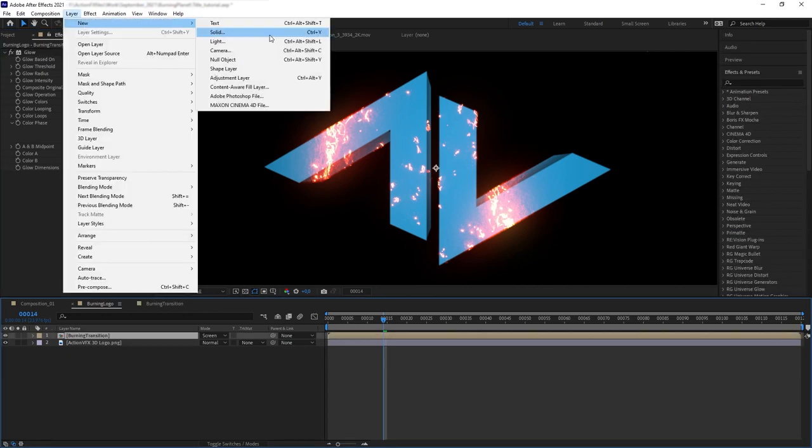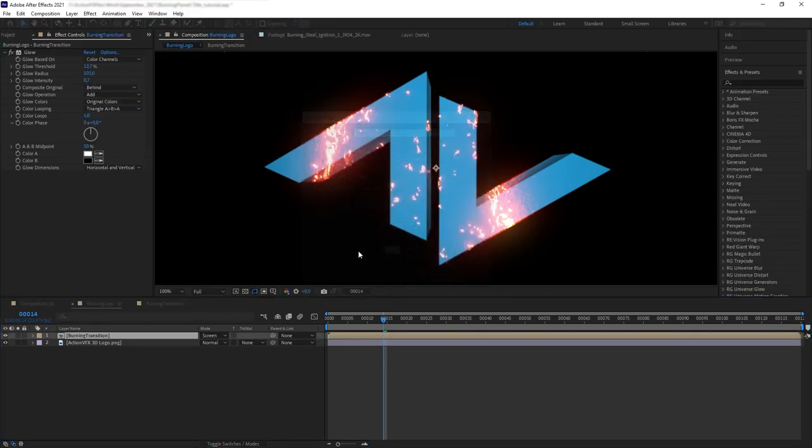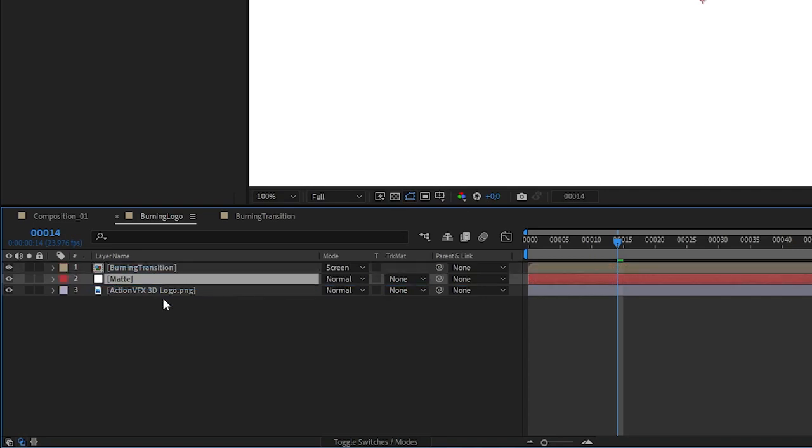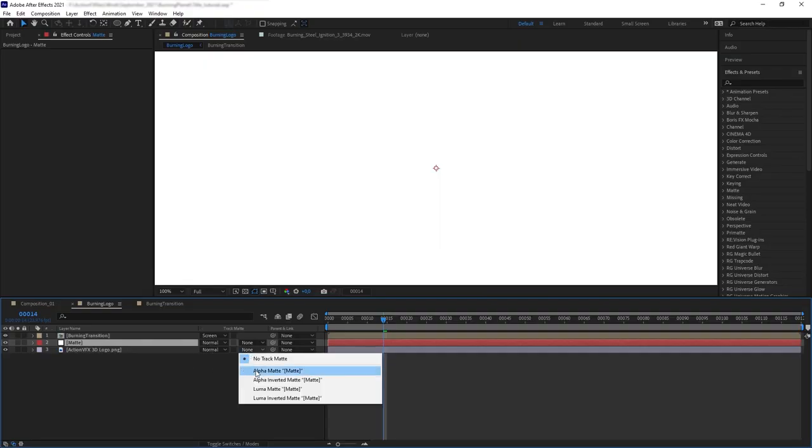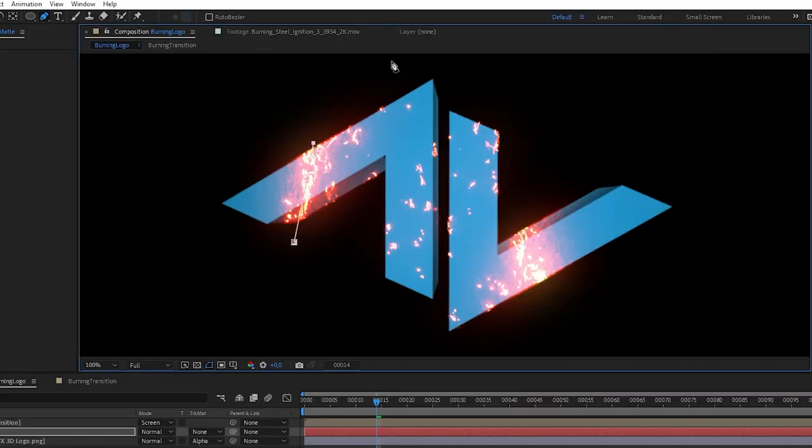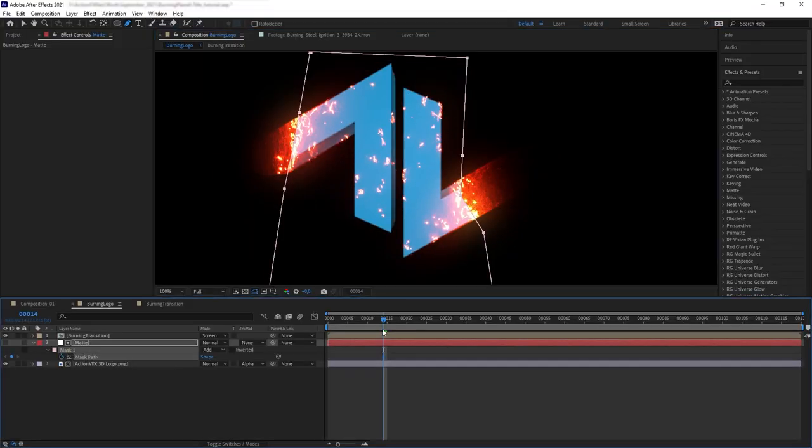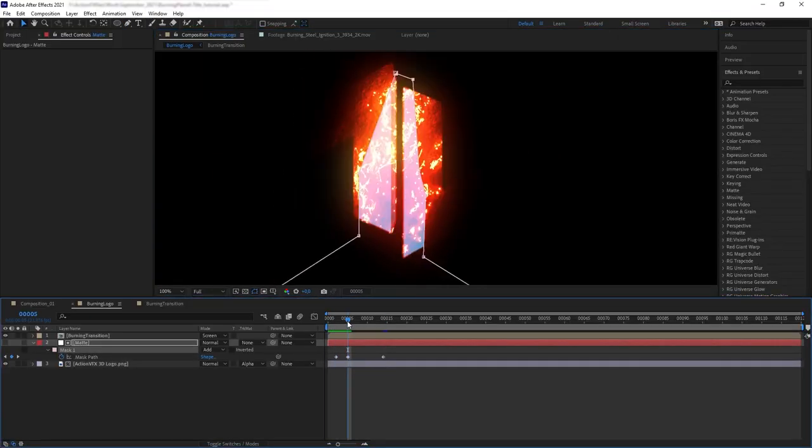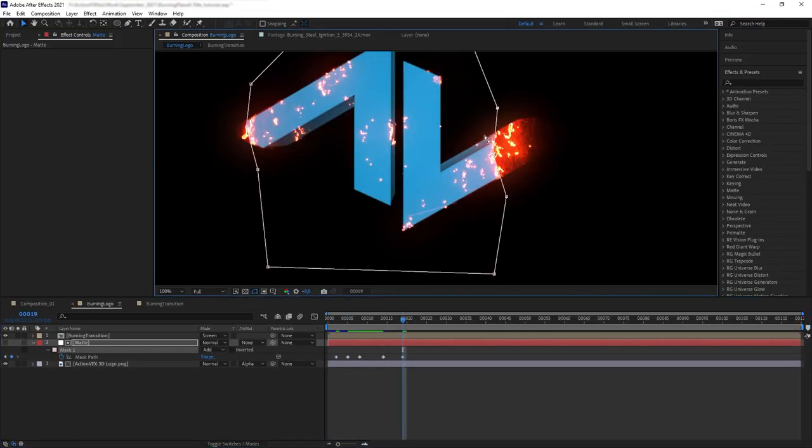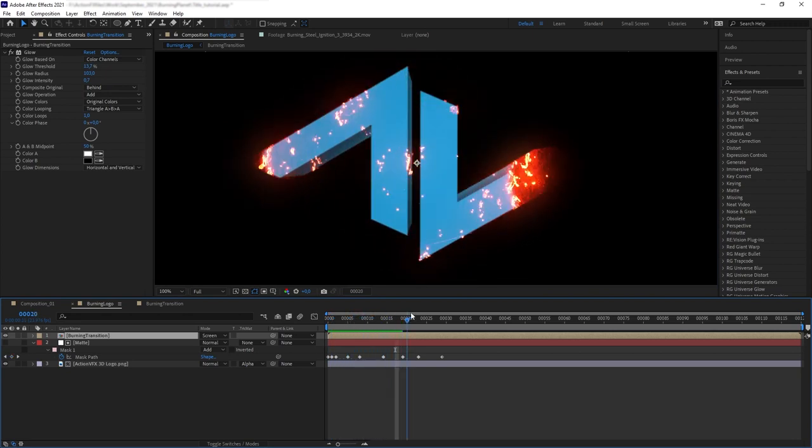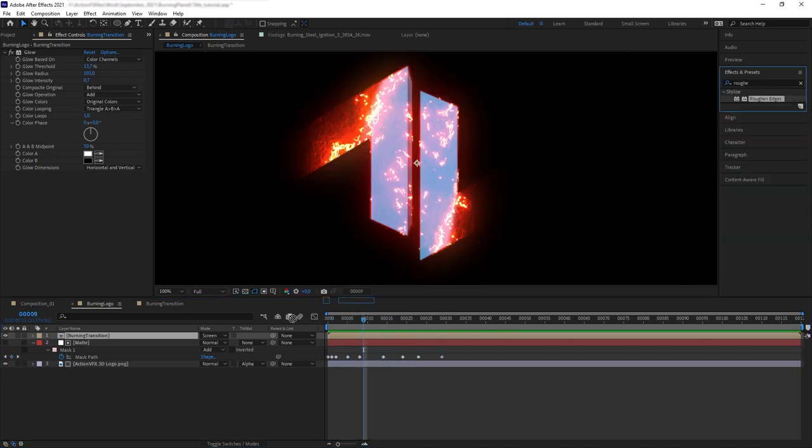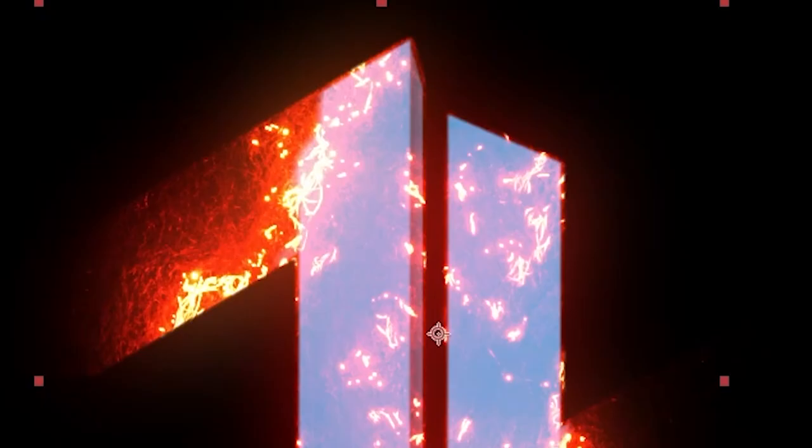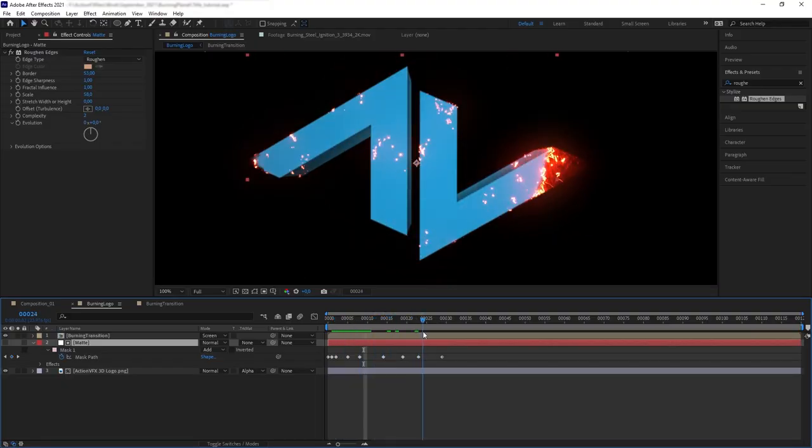Let's create a solid and put it between the burning wool precomp and our logo. Alpha matte our bottom logo to the solid matte, then create a mask and animate it to follow the movement of the burning wool fire. Then I added roughen edges to the matte layer to create more roughness under the burn transition.